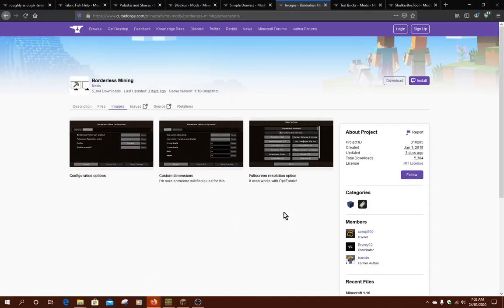Hello everyone, Sunsundock2 and welcome to another Fabric Mod Overview, this time on Borderless Mining.